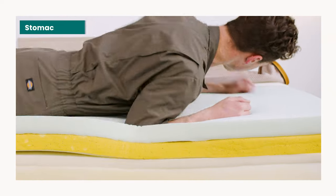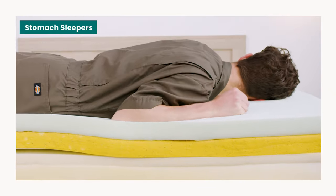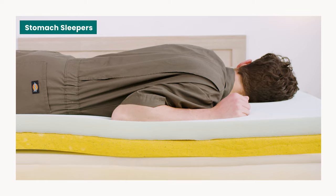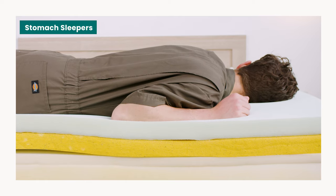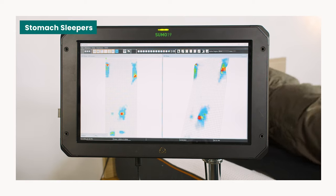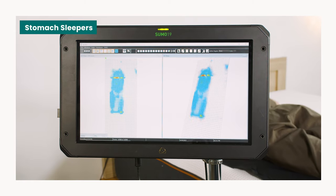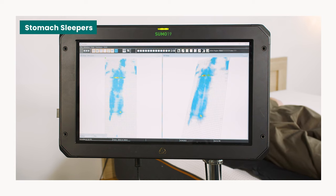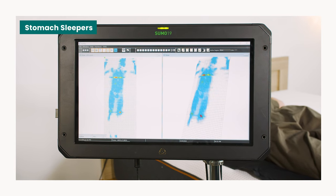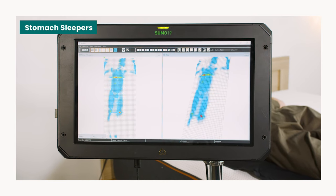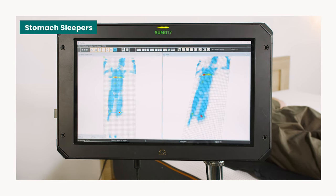Testing on the firmness of the Premier Copper found that it struggled to support the mid sections of stomach sleepers. The memory foam is soft and conforming which can give you the feeling of sinking into the mattress. Stomach sleepers need a firm surface that can support their mid sections and promote neutral spinal alignment. Lightweight stomach sleepers can expect good support from this bed, but we don't recommend this for mid or heavier weighted sleepers.